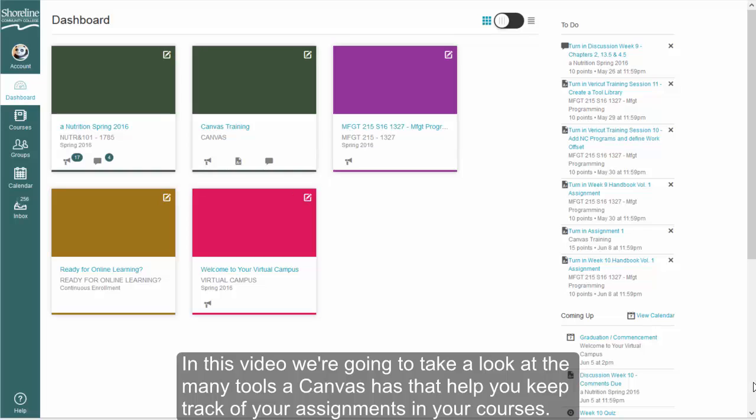In this video, we're going to take a look at the many tools that Canvas has that help you keep track of your assignments in your courses.